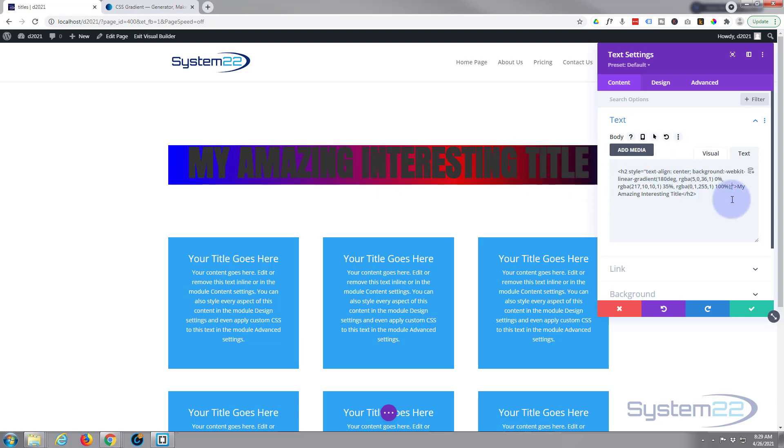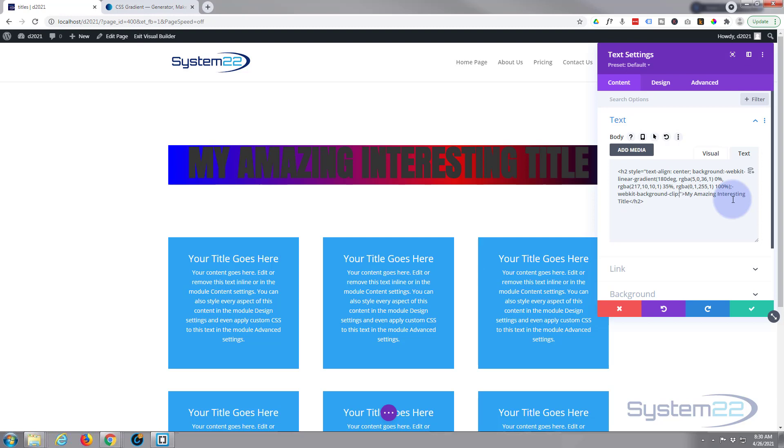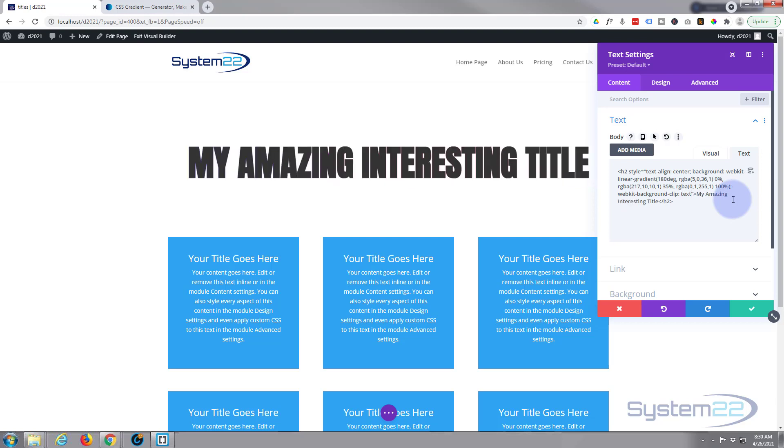So we're going to write webkit background clip: dash webkit dash background dash clip, and again this will all be below the video, you don't have to try and copy it while I'm writing it here. And we're going to say text for that. Okay, let's put a semicolon and we'll put in our last bit of code.